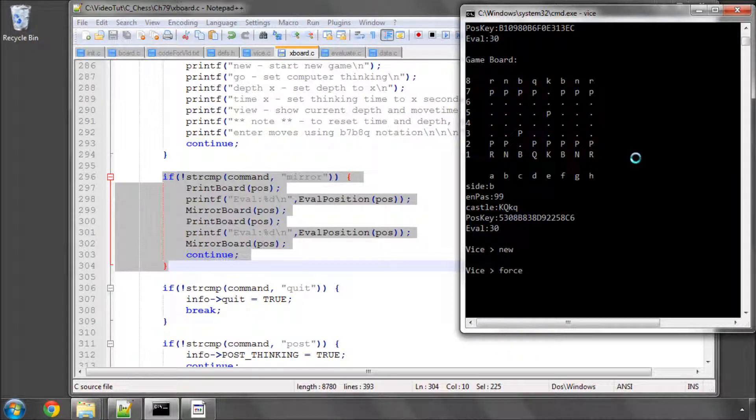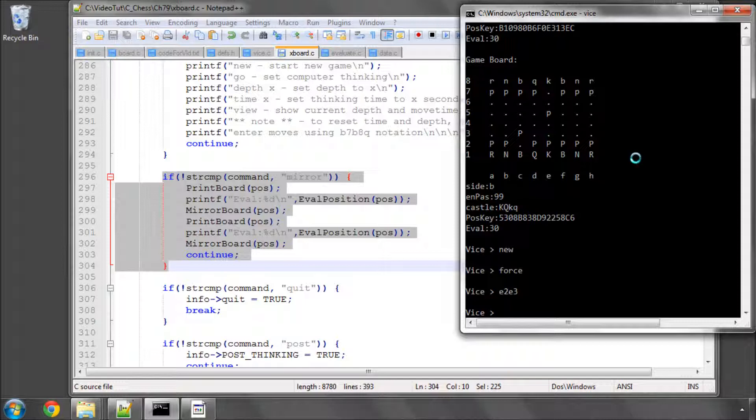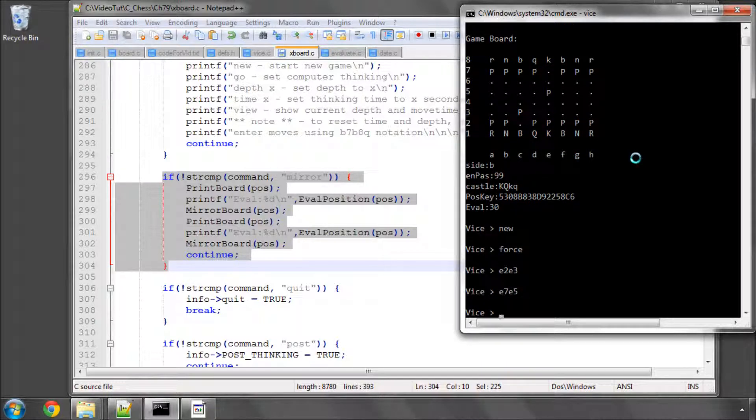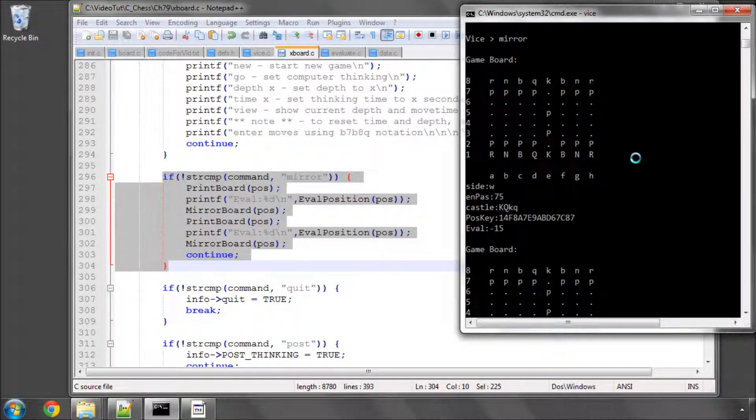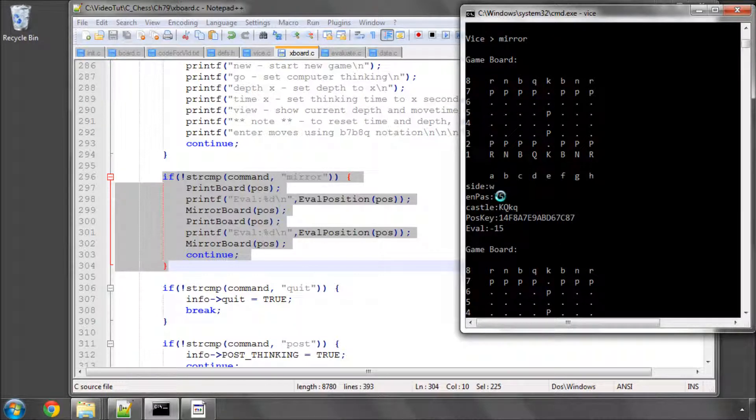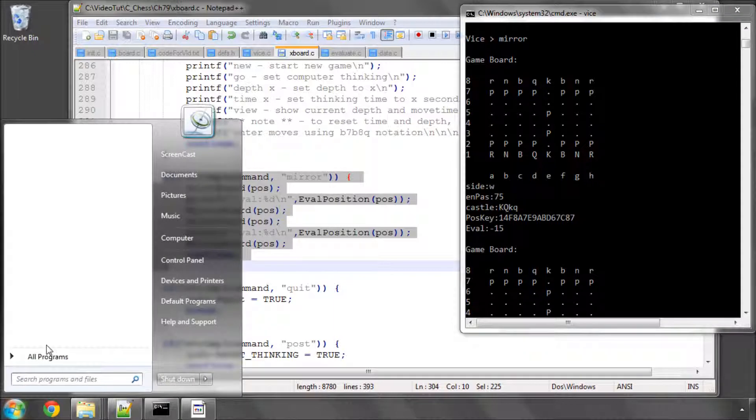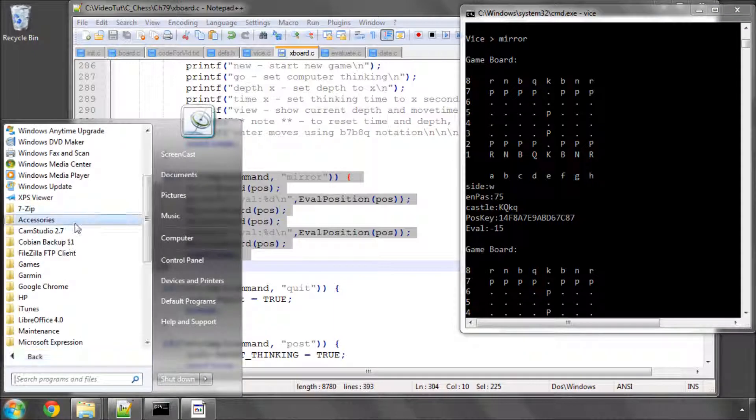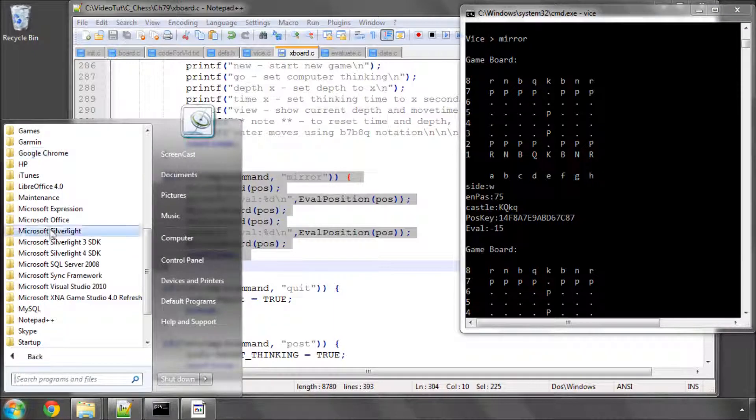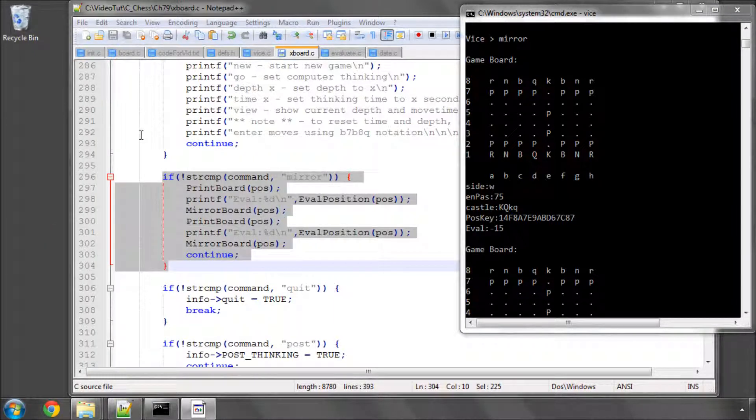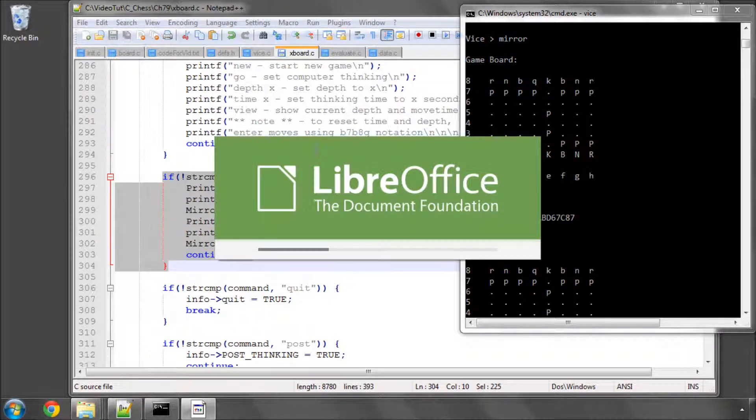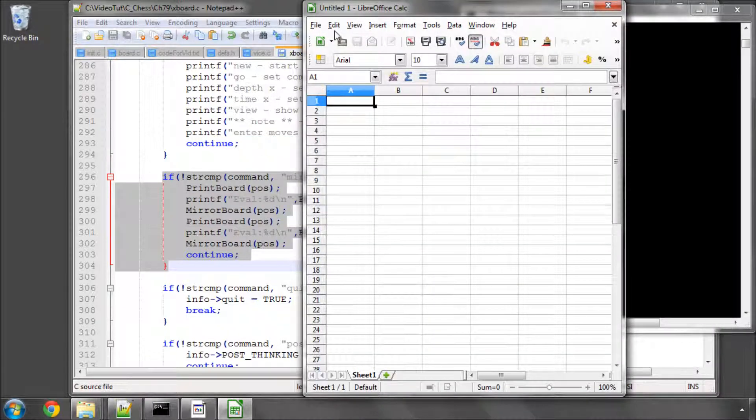is just to have a look at the en passant square. Let's do e2 e3, and let's do e7 e5, and now let's mirror this position. So we've got the en passant square set at square 75 and would you believe I can't, I'm going to have to open up LibreOffice here because I can't quite remember which square is which. I should really print that out as a string.